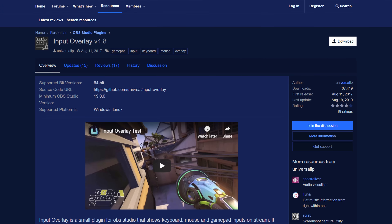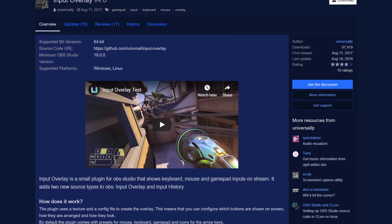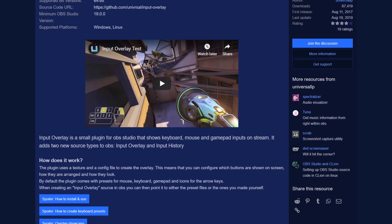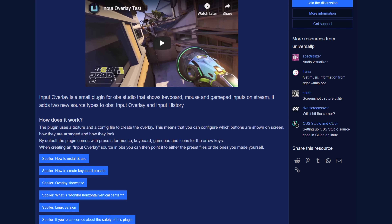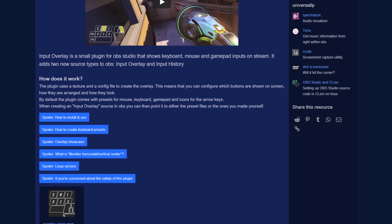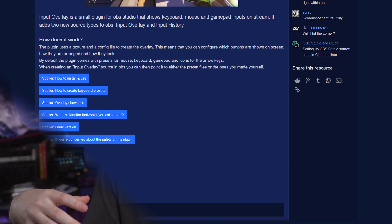Number three is one that I'm really excited about, and honestly I put it off forever because I was waiting to make a video on it, so I'm glad I'm talking about it here. That is Input Overlay. This is a plugin which will display your inputted mouse, keyboard, or gamepad inputs on your stream for your viewers to see.